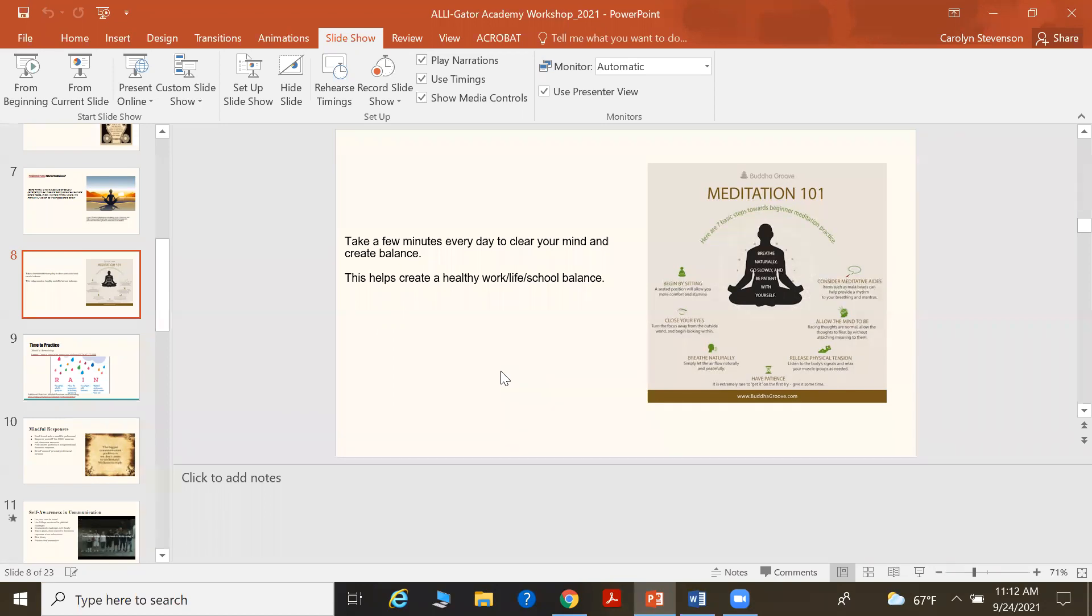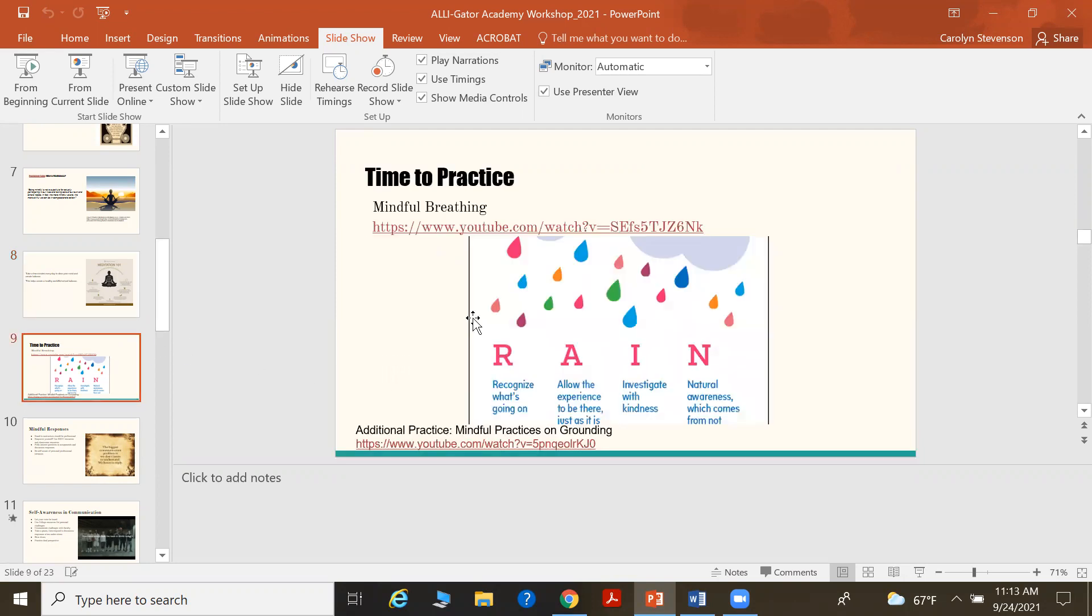Now, let's set an intention. Whatever you are thankful for or whatever you choose to work on for that day. For example, gratitude. Think about the things that you feel gratitude for. What are you thankful for? Reflect. Open your eyes and use and set that intention throughout the day.